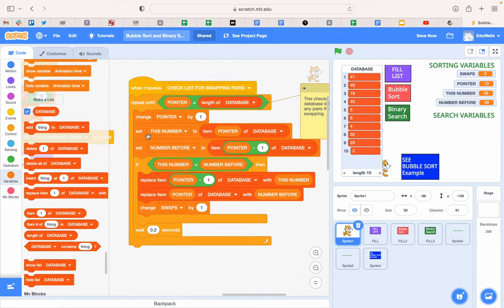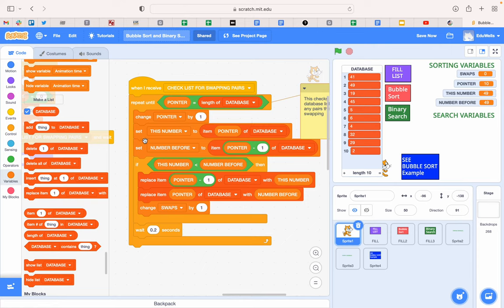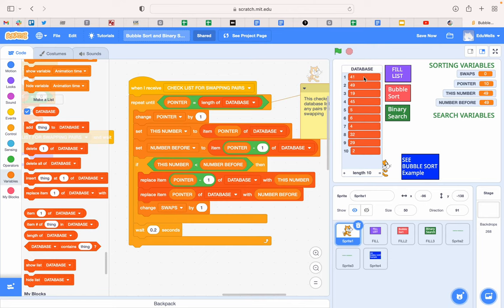And it says set this number to what you're pointing at. So that here would be number two, that would be number 49. Set the number before to where you're looking minus one. So that's the one before. So we're now looking at 49 and we're now also, we know what the number before is, 41. Then you simply ask the if question.